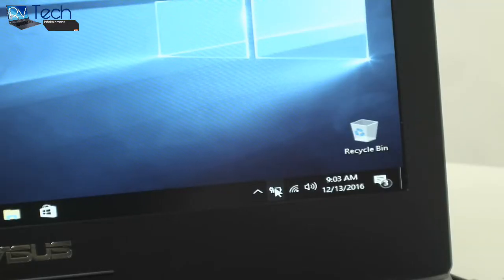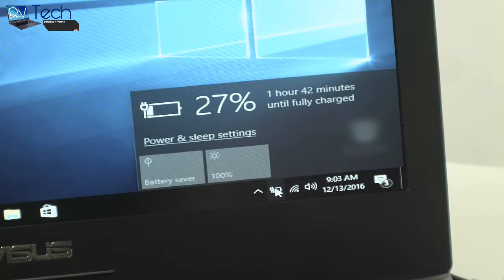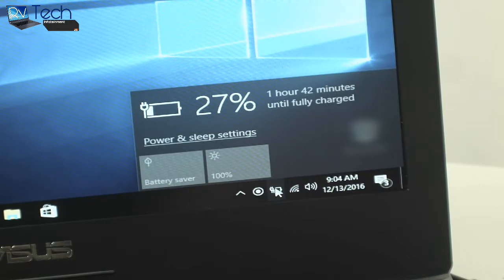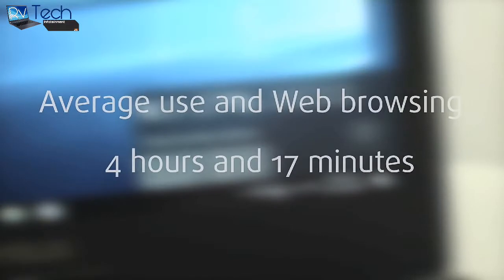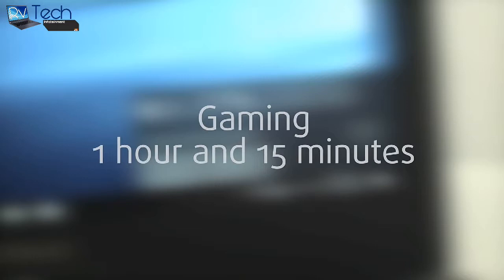Despite the large 90-watt-hour battery, the Asus ROG G752VS had a subpar performance. For average use in web browsing it withstands 4 hours and 17 minutes. Don't start a gaming session without a charger, but out of the system you'll get around an hour and 15 minutes of playtime.